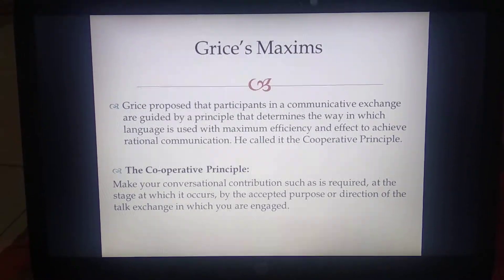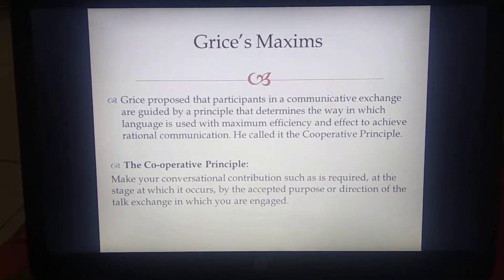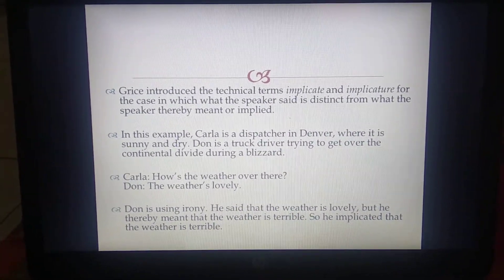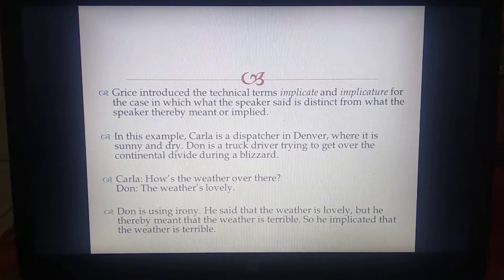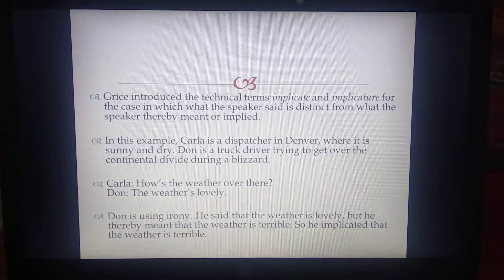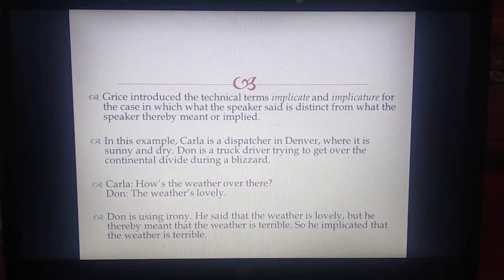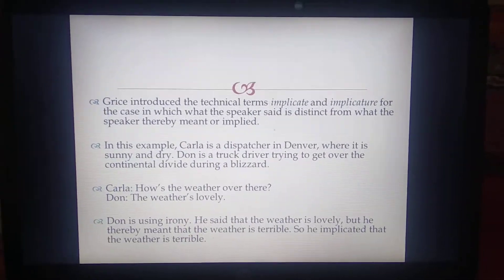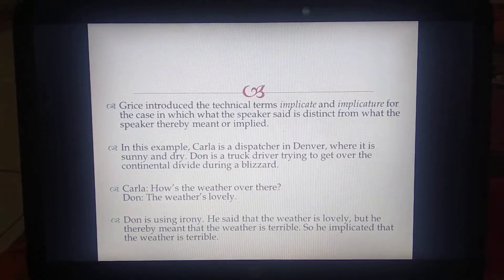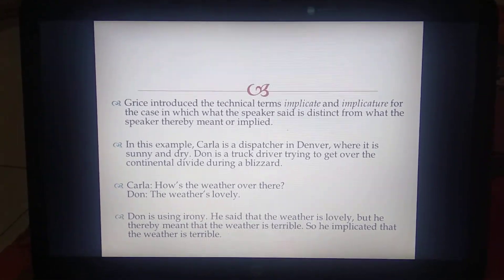Along with implicature, next we have Grice's maxims. I'm going to talk about Grice's maxims in the next video. These are actually called conversational implicatures because we converse and we find out the meaning. So let's see what theory Grice gave on conversational implicature and how that fits into pragmatics.